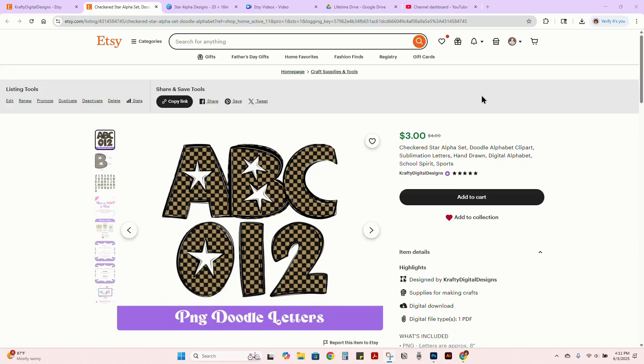I'm going to show you an example on how to use my alpha files to create digital designs that you can sell as a PNG or a physical product, DTF transfers, whatever you want to do for that.